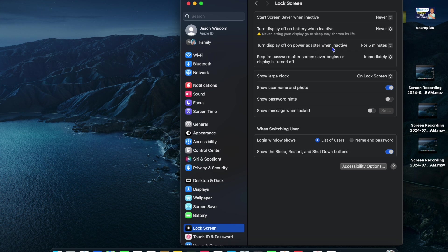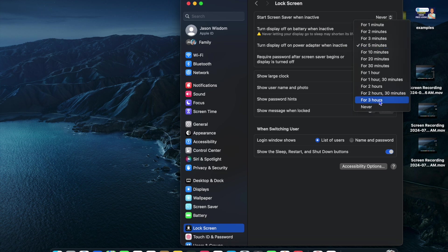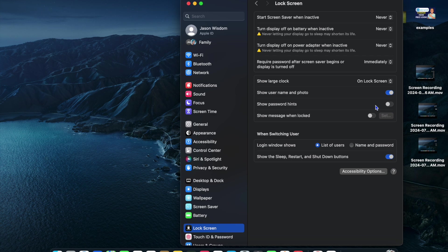And then you'll see 'Turn off on power adapter when inactive.' This means it would turn off the screen when connected to the charger but not in use. You're going to tap right there and select Never as well.